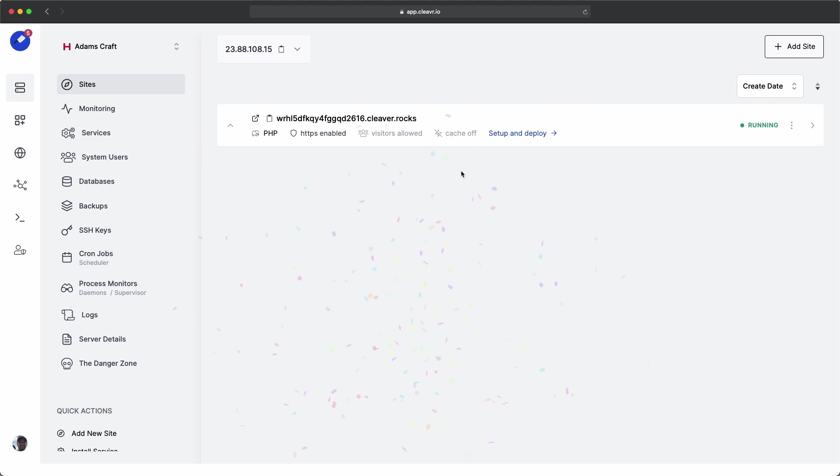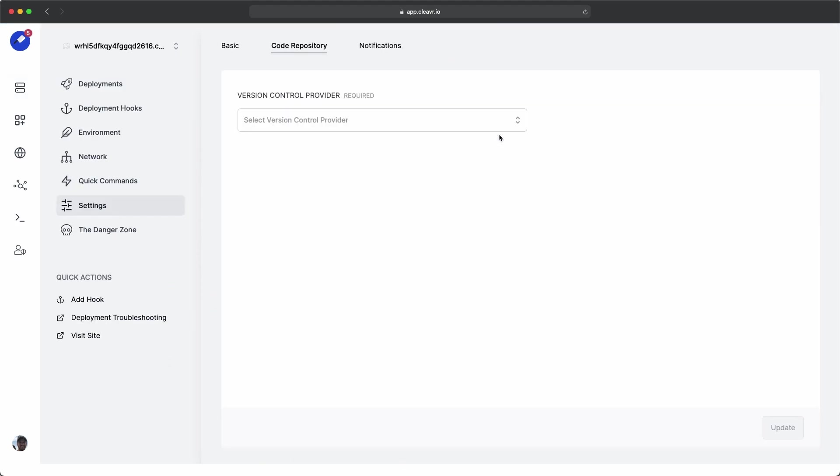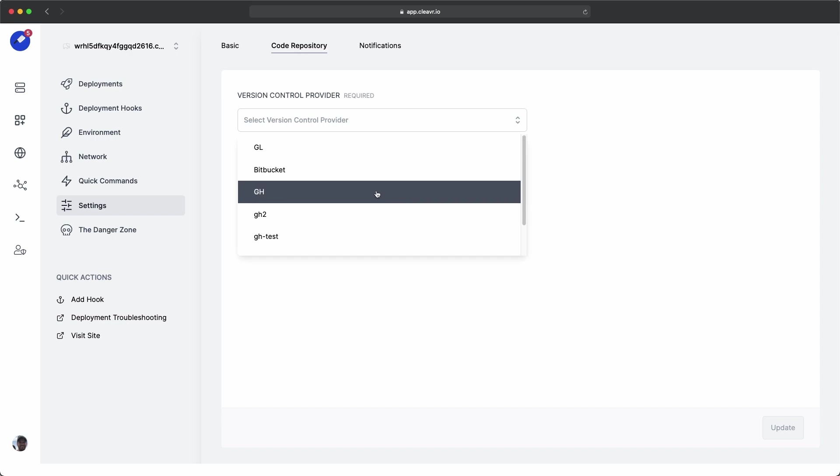Now that it's added to the server, let's click on set up and deploy. We'll make a couple configurations. The first one is to tie it to the version control provider. This demo example is on GitHub, so I'm going to choose a GitHub provider.